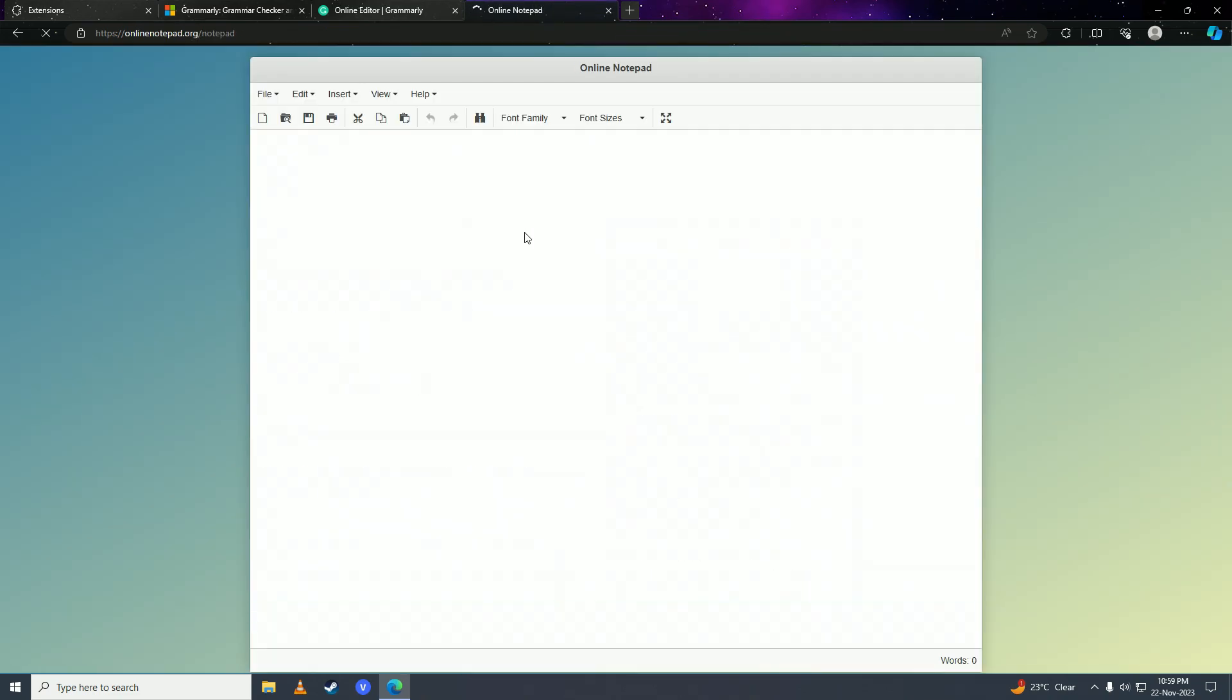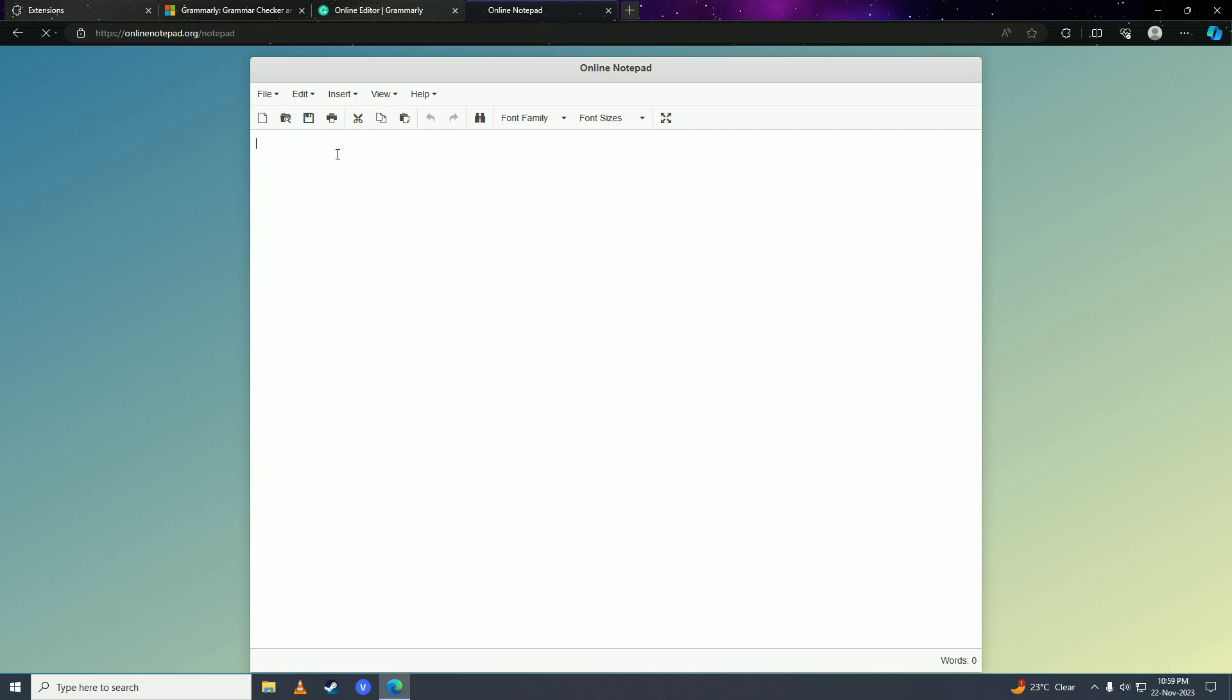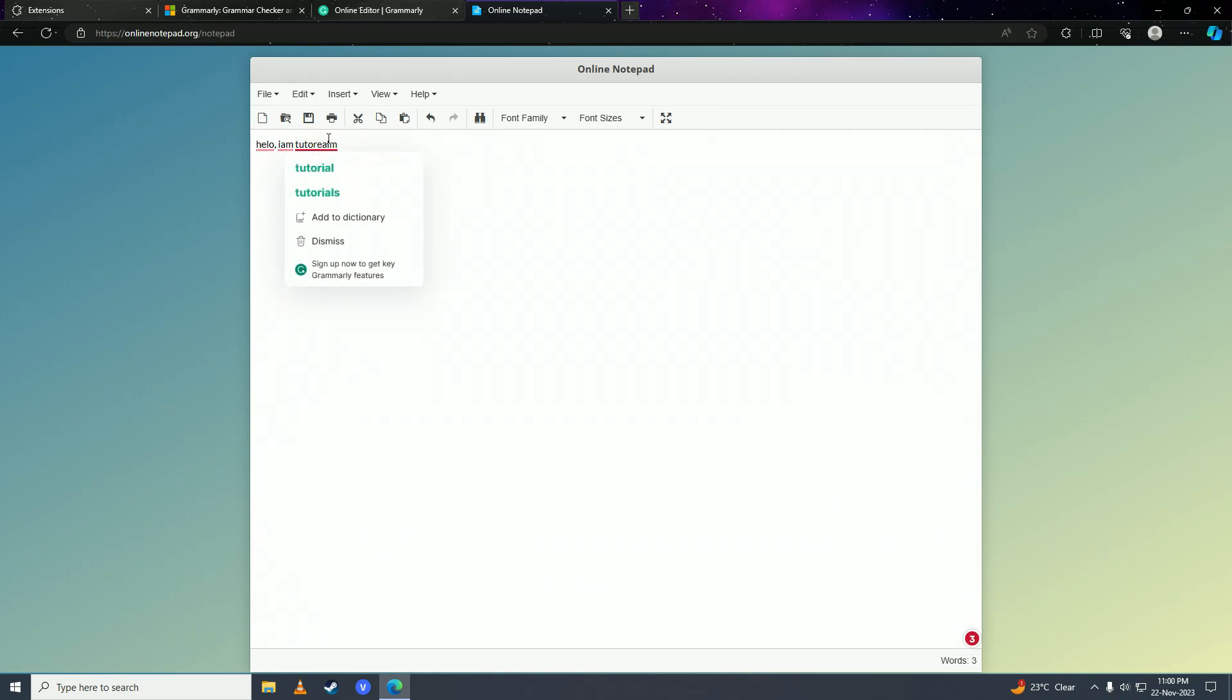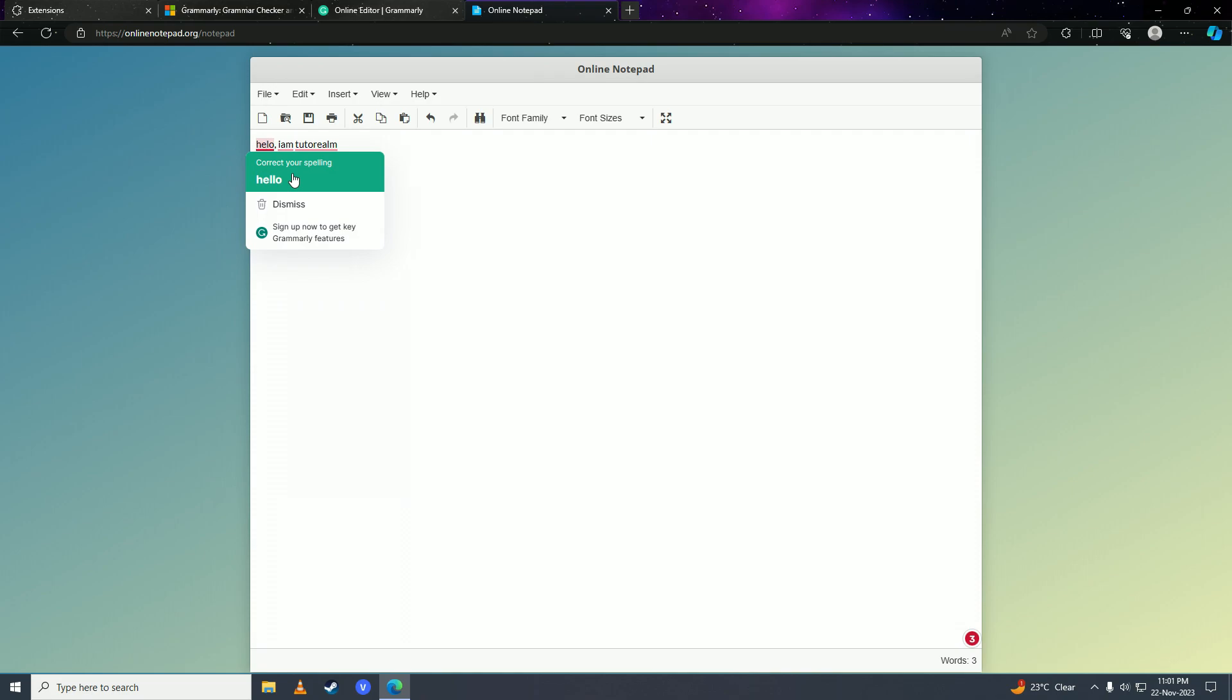And here I'll show you how it works now. You can see Grammarly finds three mistakes in this text. You can just simply hover onto the text and then Grammarly will tell you what you need to do to fix the mistakes.